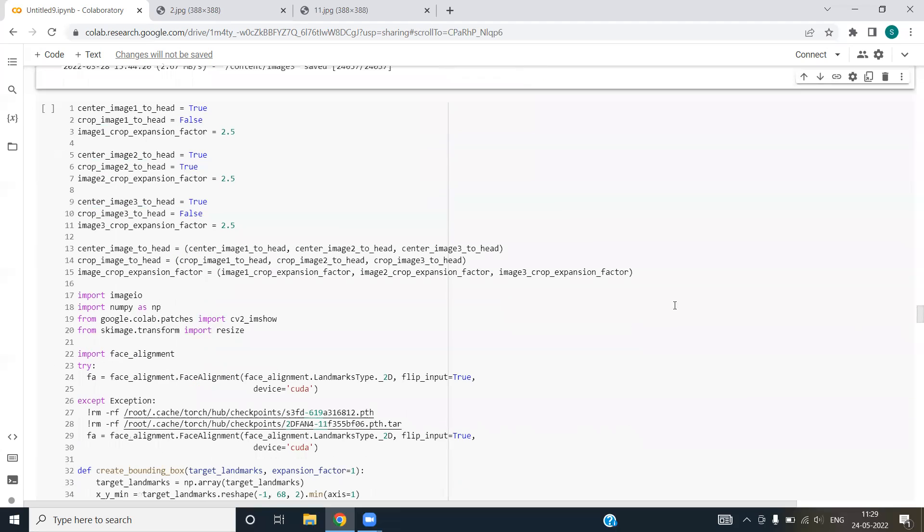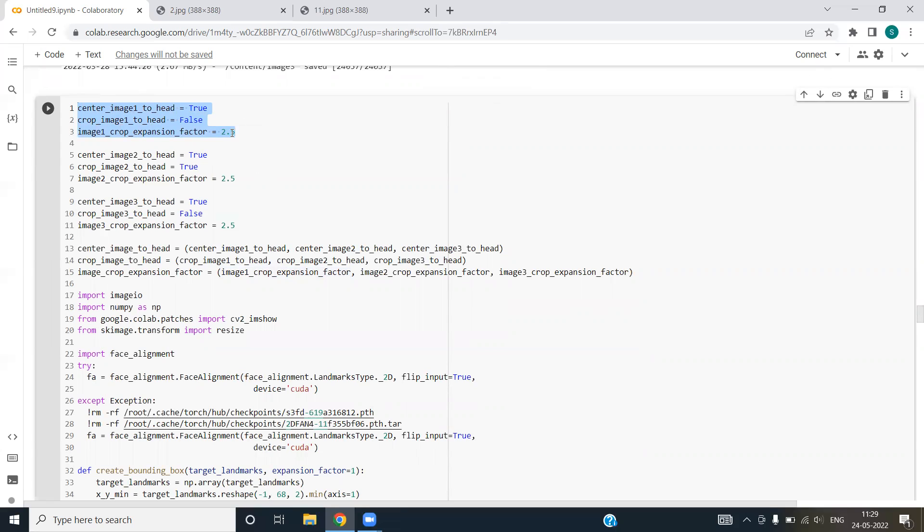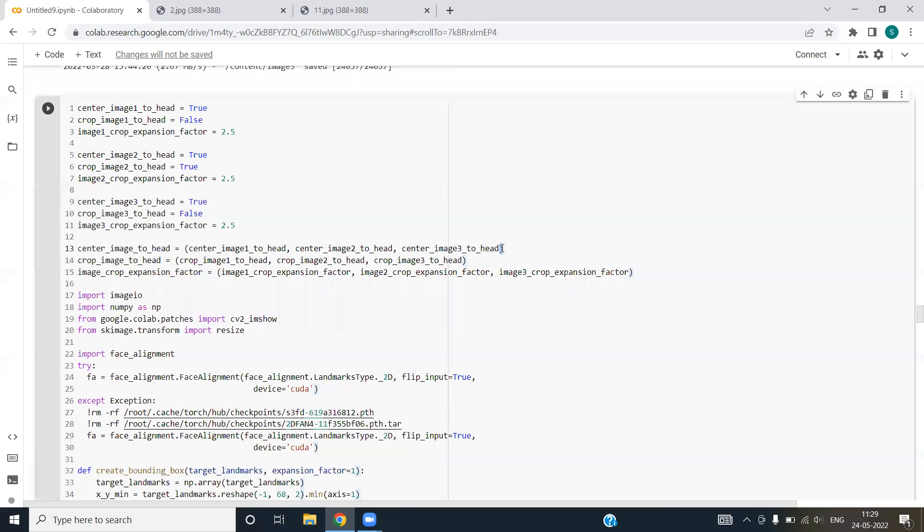In the next cell, we are defining some of the variables for our images. For first image, we have defined center to head crop and expansion factor. As you can see, for second image, we have defined them and for third image as well. We are creating a tuple. This bracket indicates the tuple. We are storing the parameters for first, second and third image into this thing.